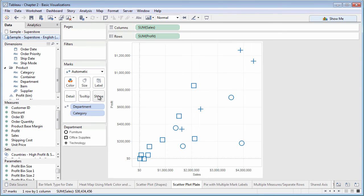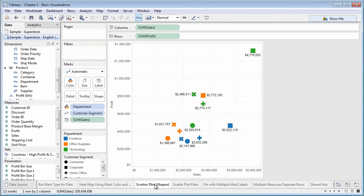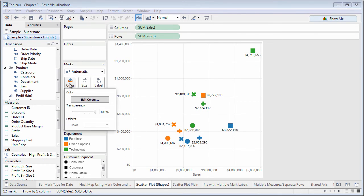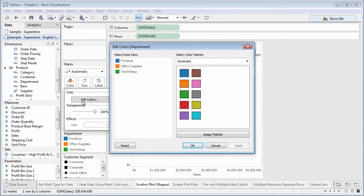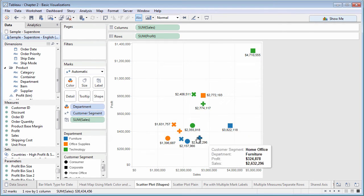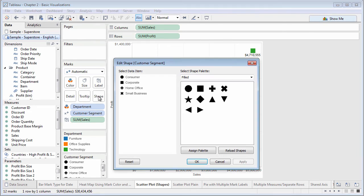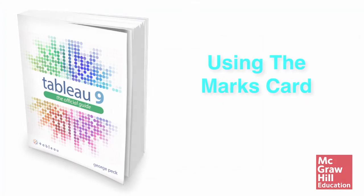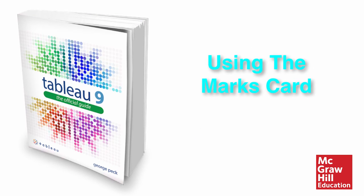Once you've dropped a dimension or measure on the marks card, clicking a marks card button will display additional options for marks, such as the edit color or edit shape dialog box. The marks card is a powerful part of Tableau that lets you customize many aspects of your charts.